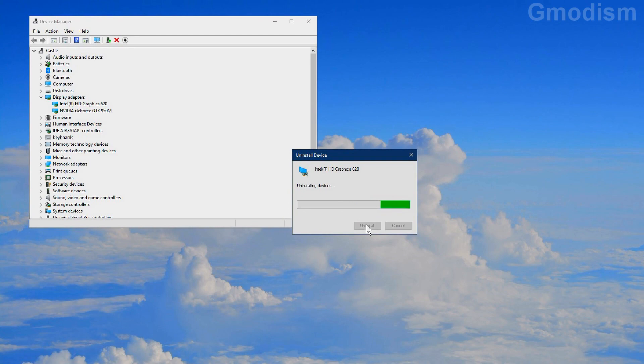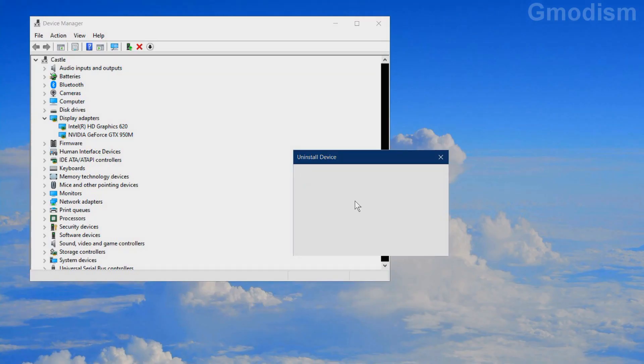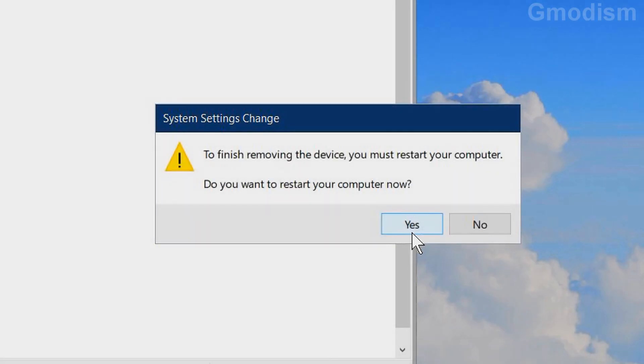Now your computer may behave a little bit funny when you do this. Now you'll need to restart your computer.